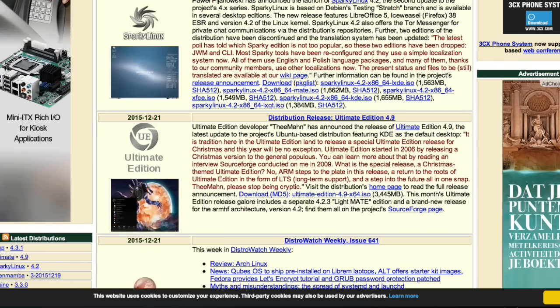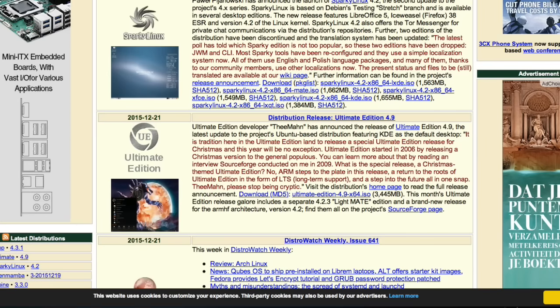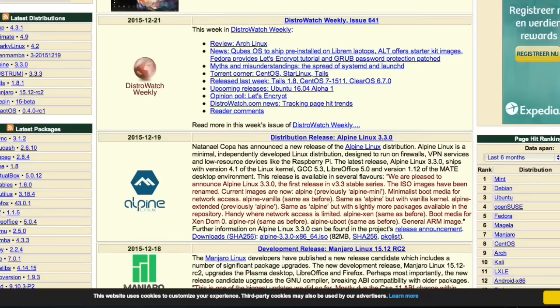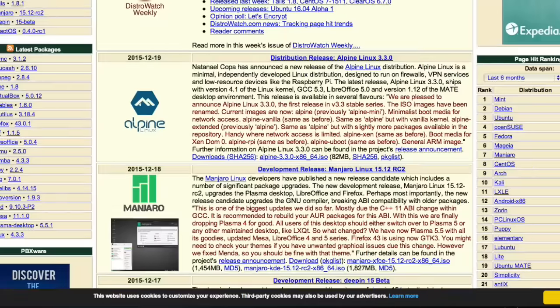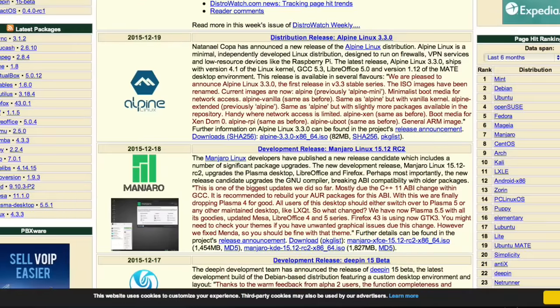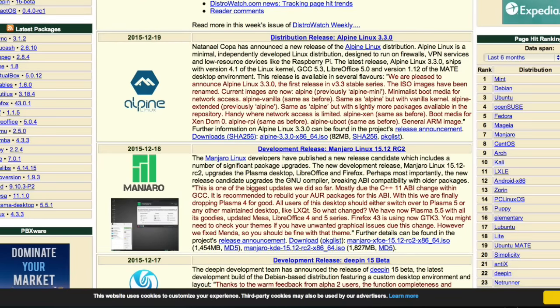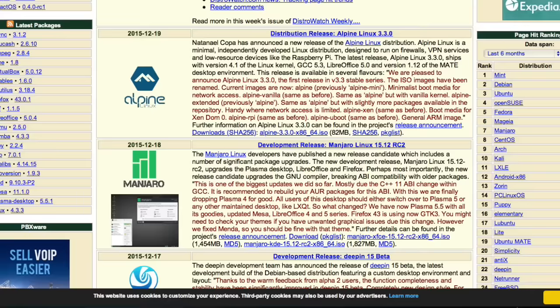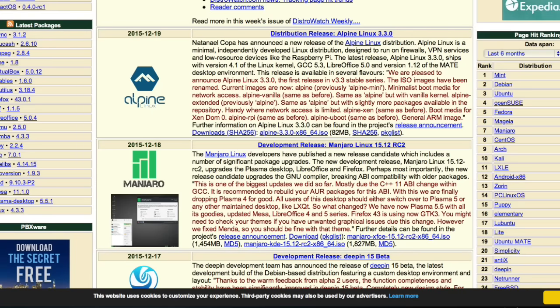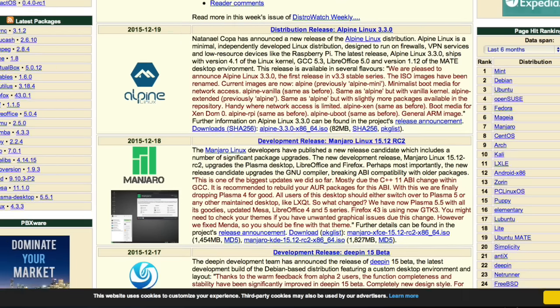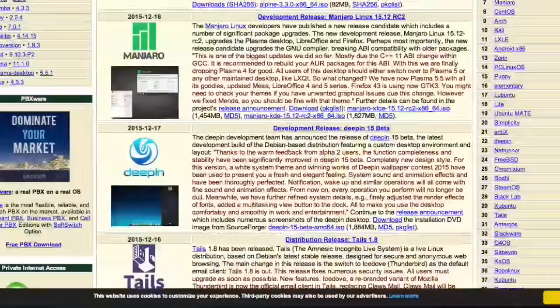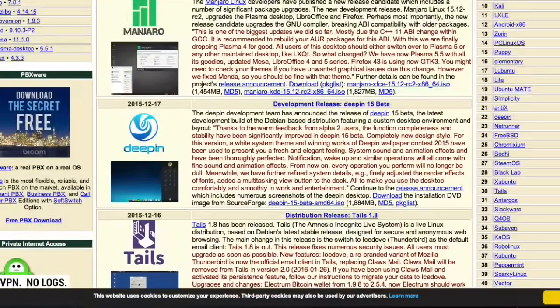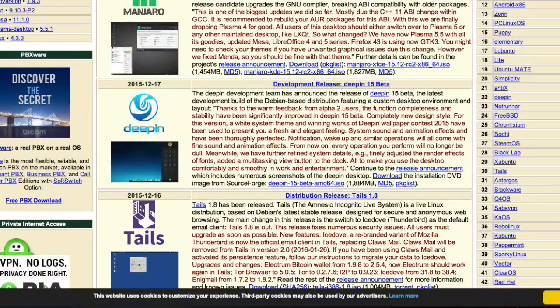Alpine Linux is a minimal independently developed Linux distribution designed to run on firewalls, so this is kind of specific.